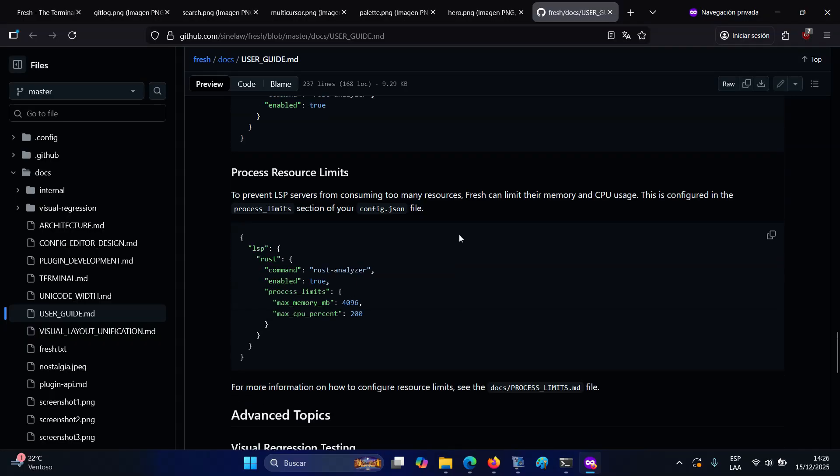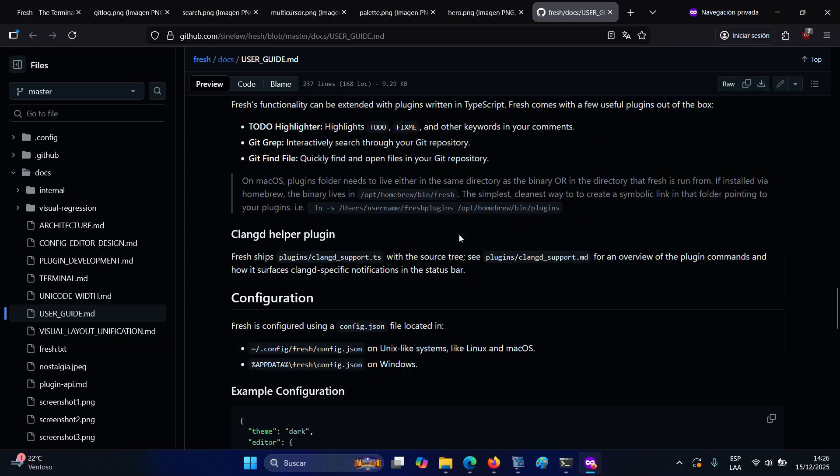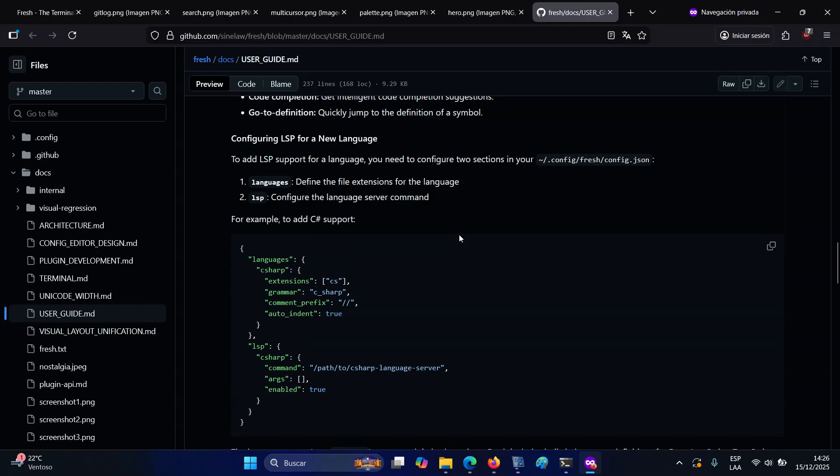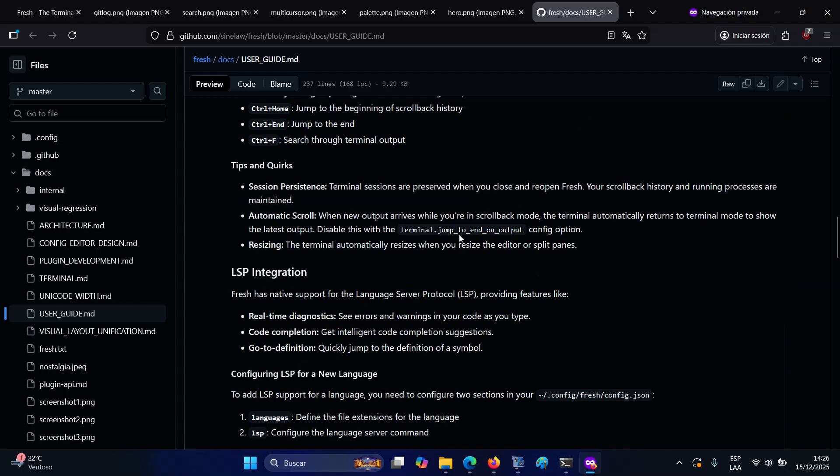For more information, visit the project's website or refer to the user guide documentation.